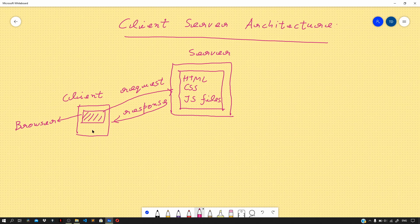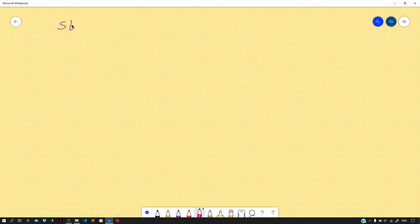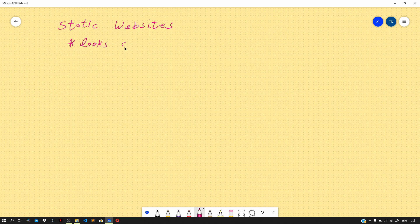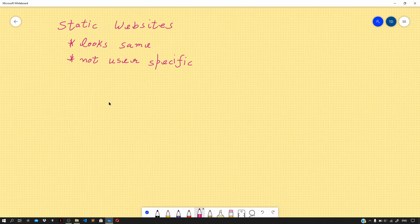Now we are clear with the client-server architecture. Let us discuss static and dynamic websites. A static website is a website that looks the same irrespective of the user who is trying to access it. It is not user-specific — if we have multiple clients trying to access the same resource from the server, the server will serve them the same resource so that each client can access the web page.